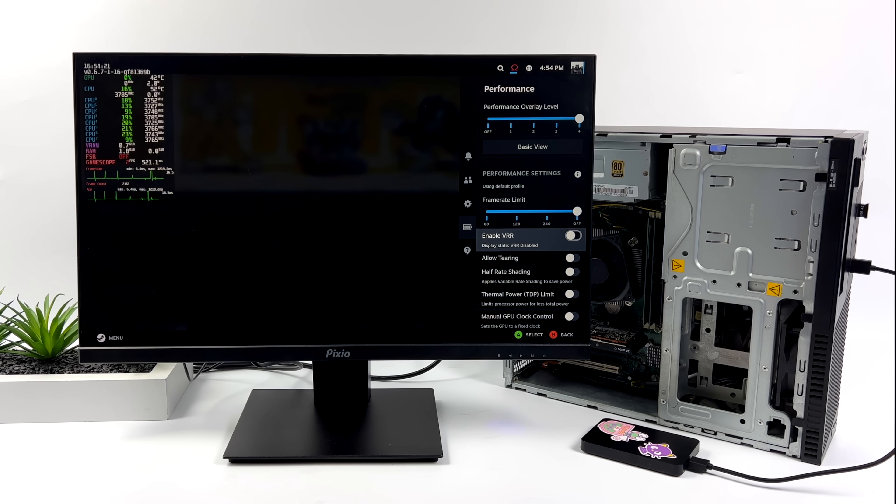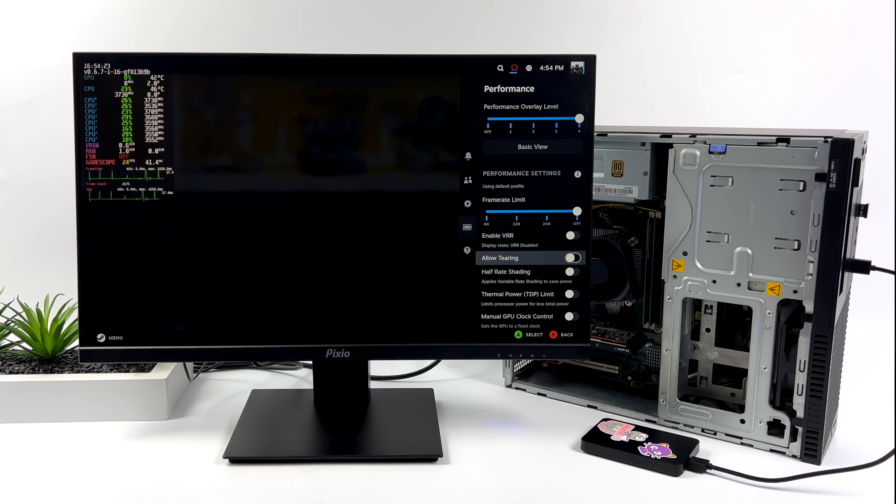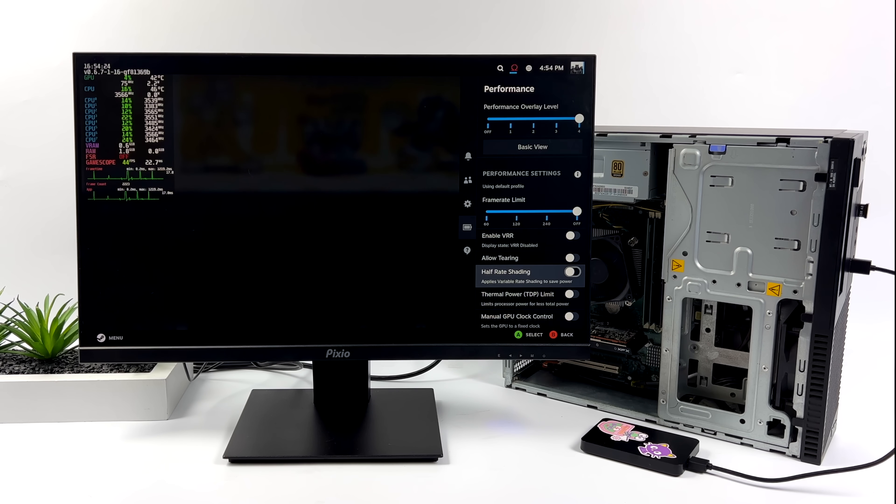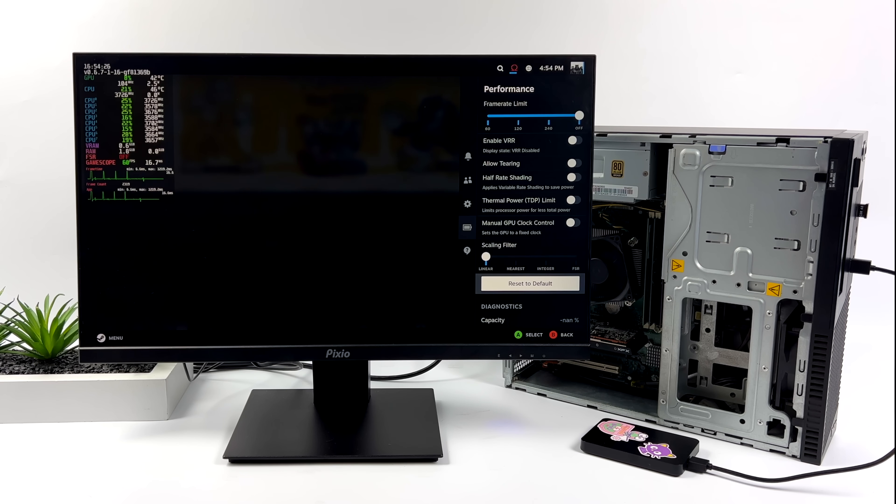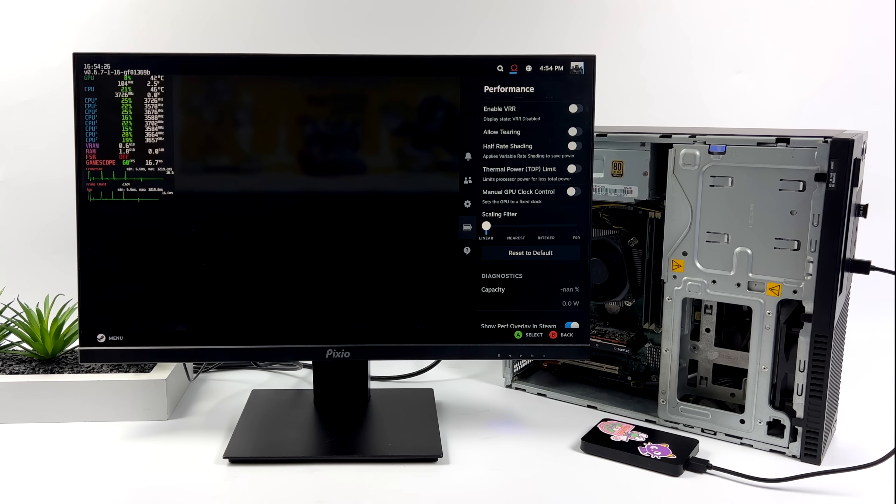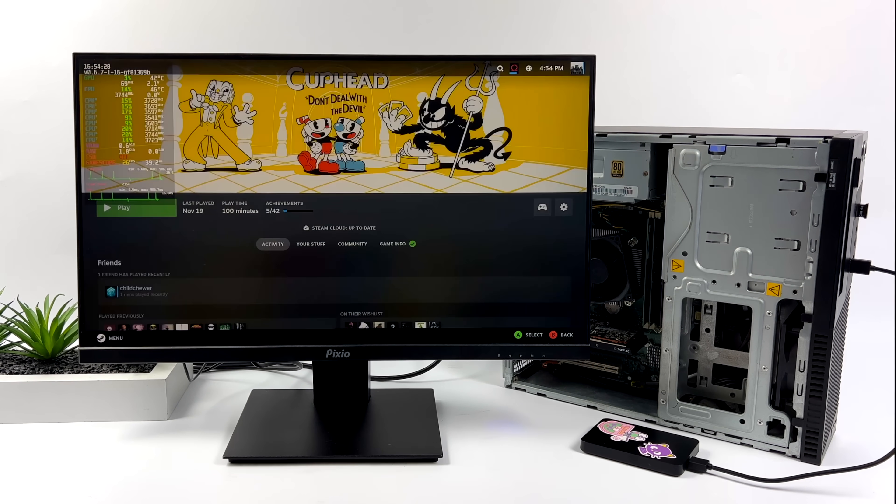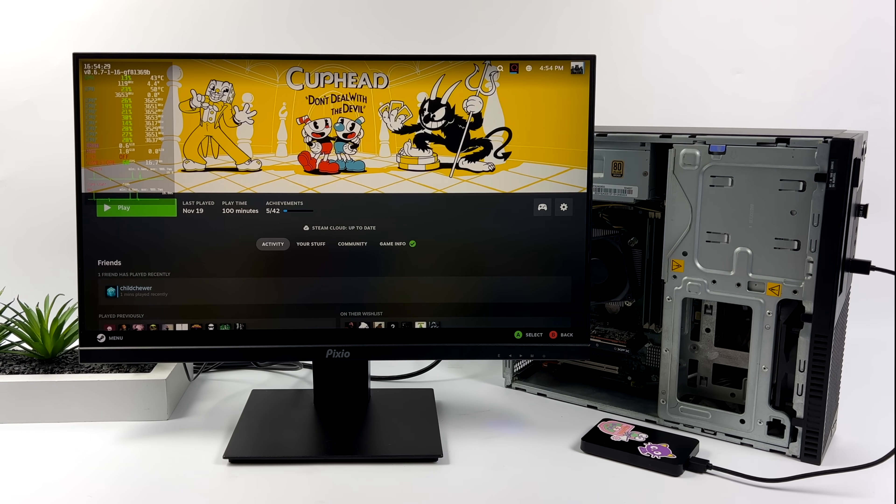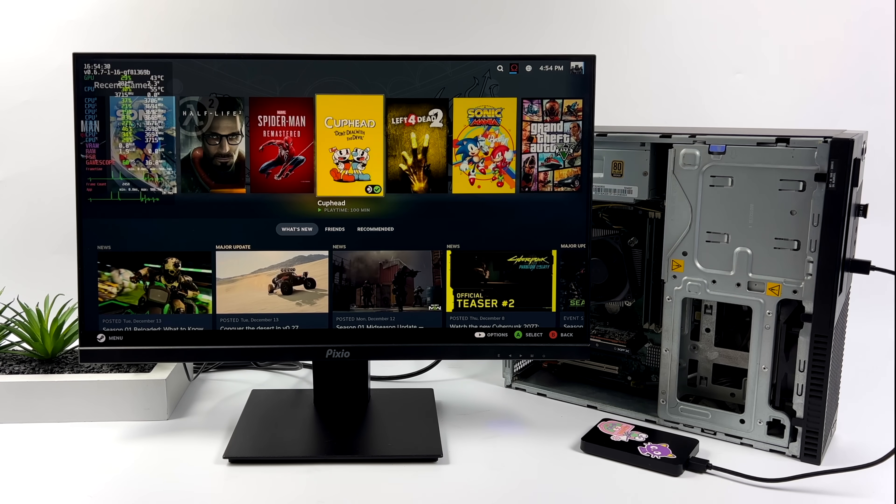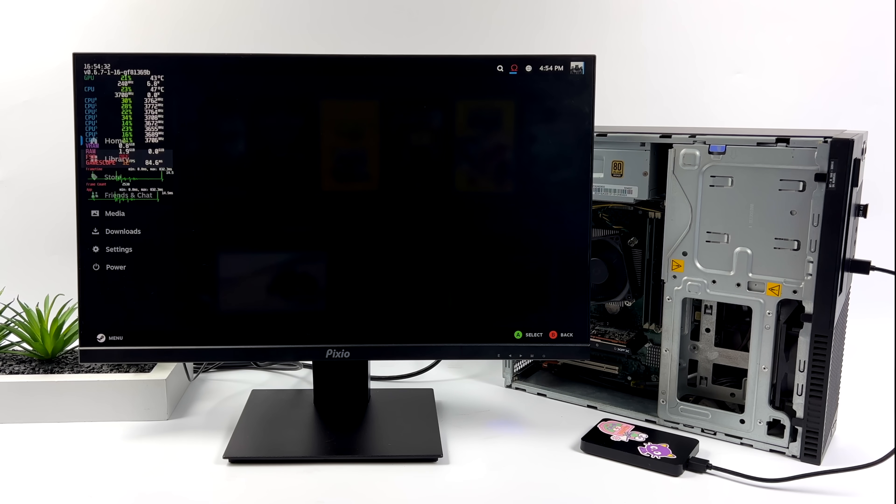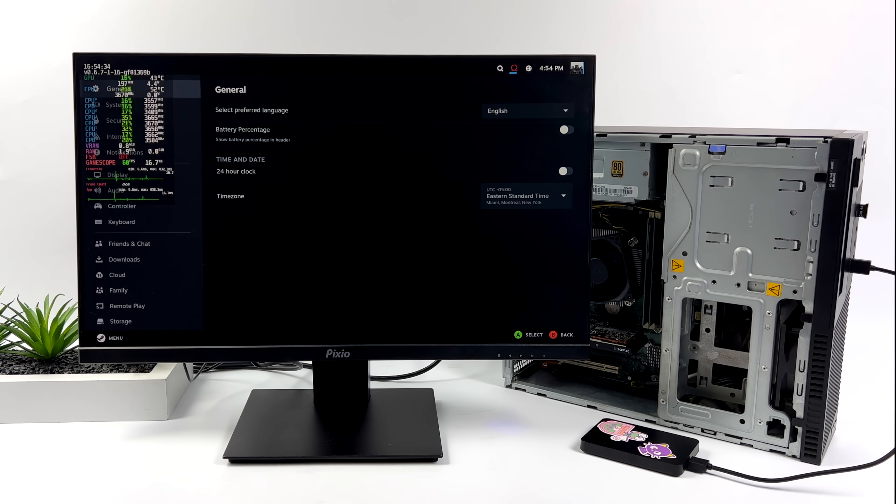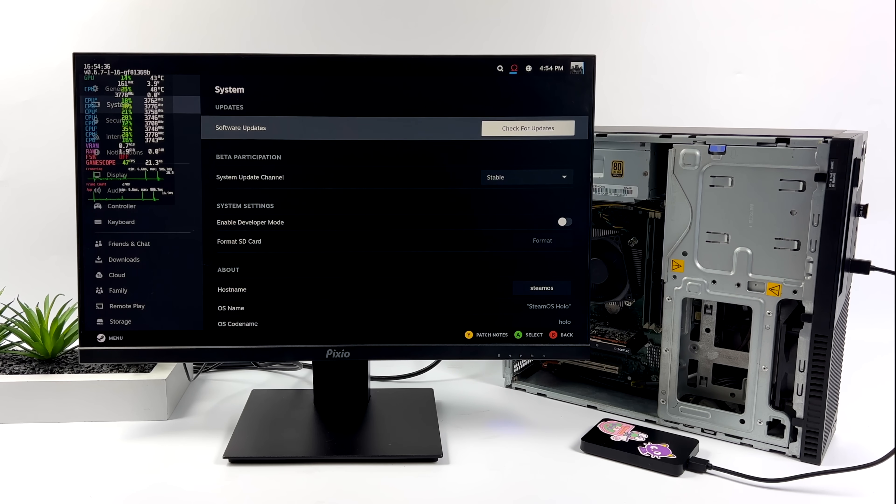Now to open up this performance menu, you can press your home button in A. If you're on an Xbox controller, you're going to press your Xbox button in A at the same time. But we still got system-wide FSR. And if I head over here to the settings, I'll show you that we've got that 4790.